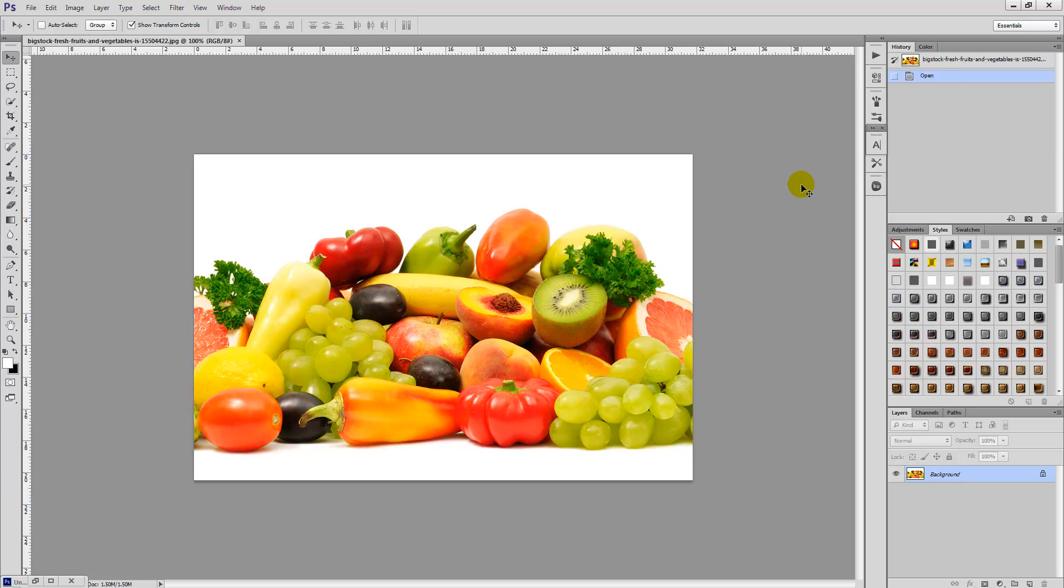So we've downloaded this stock photo of some fruit and veg. You can use any stock photo of your choice, just choose a photo which contains a lot of colors and that's very vibrant.